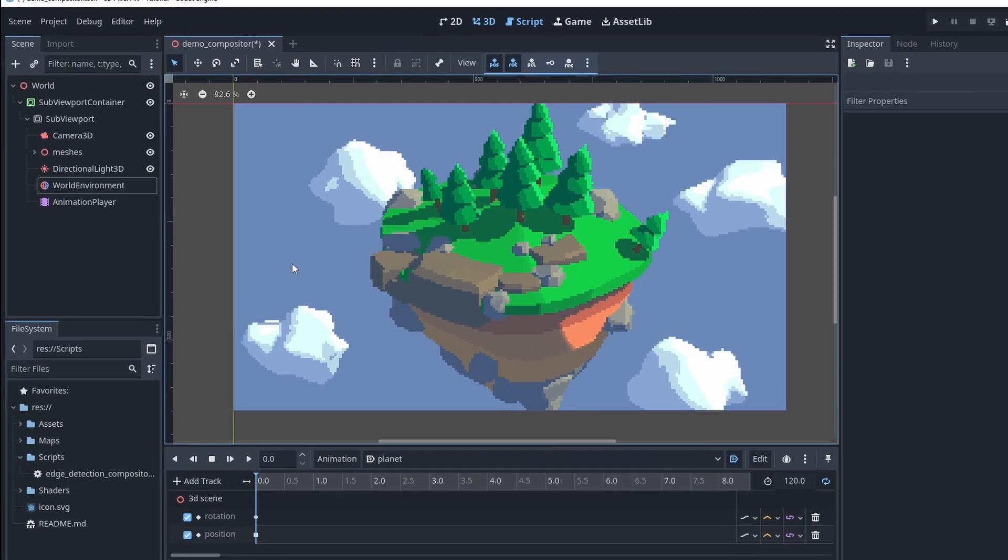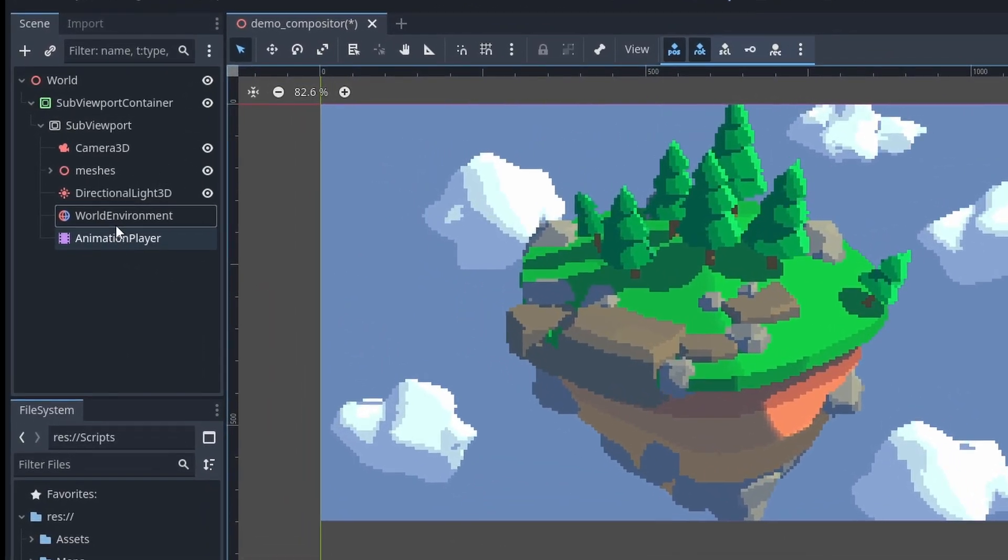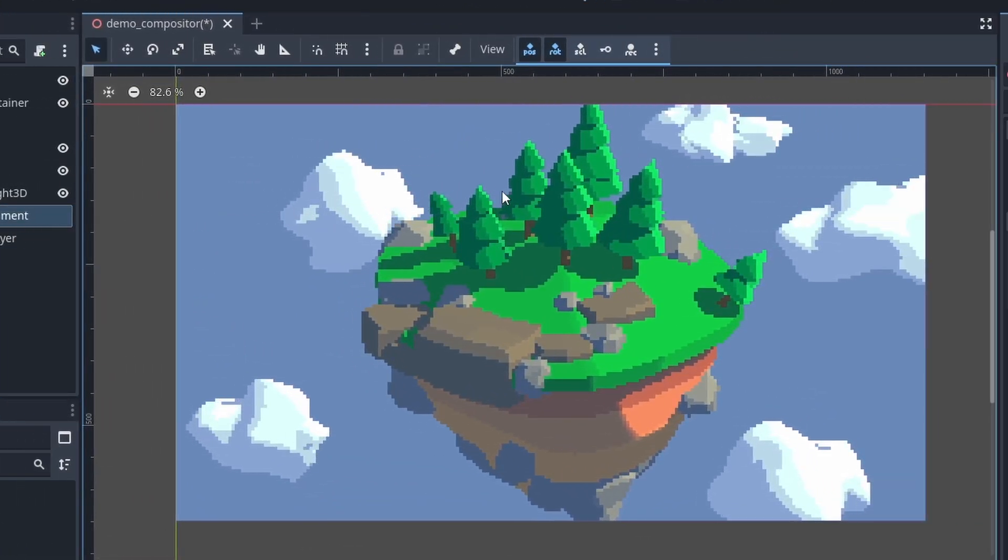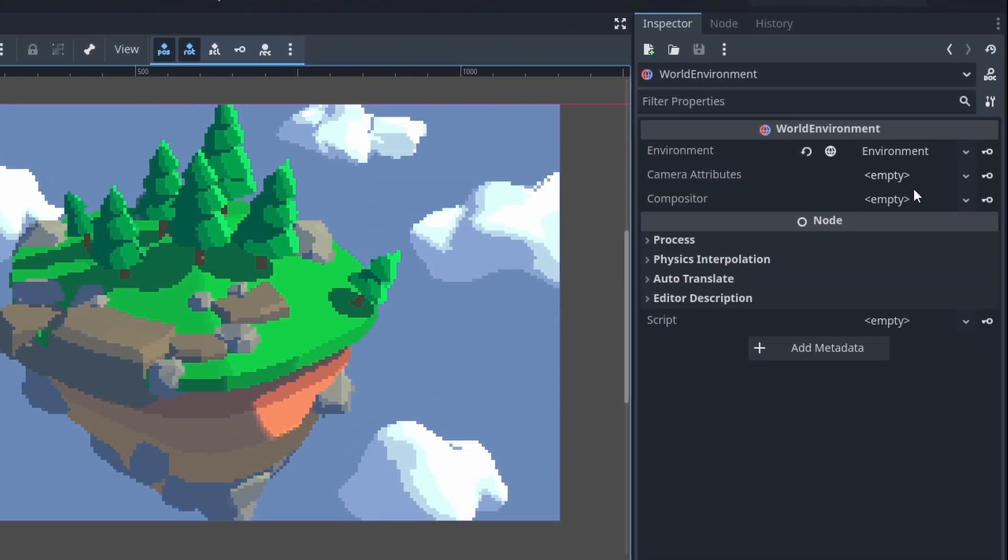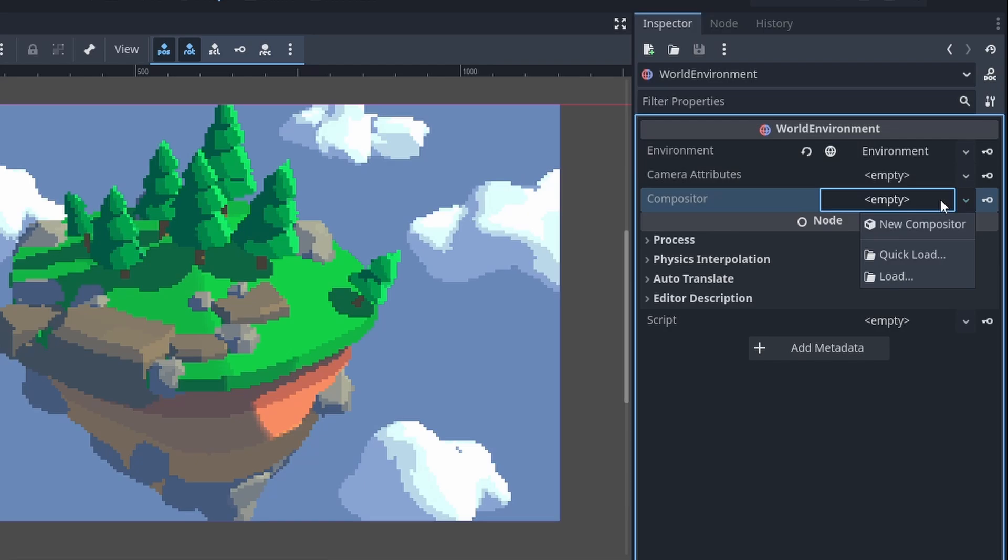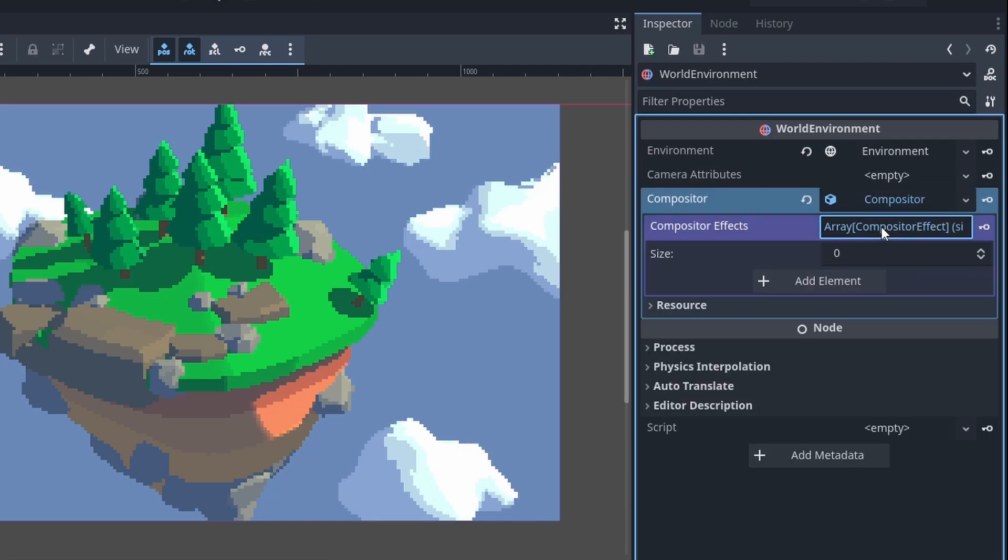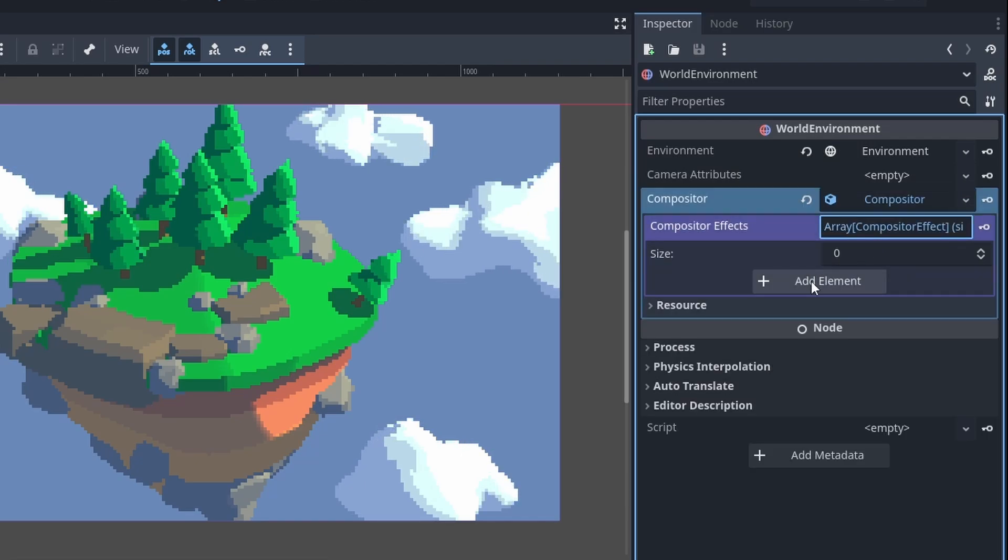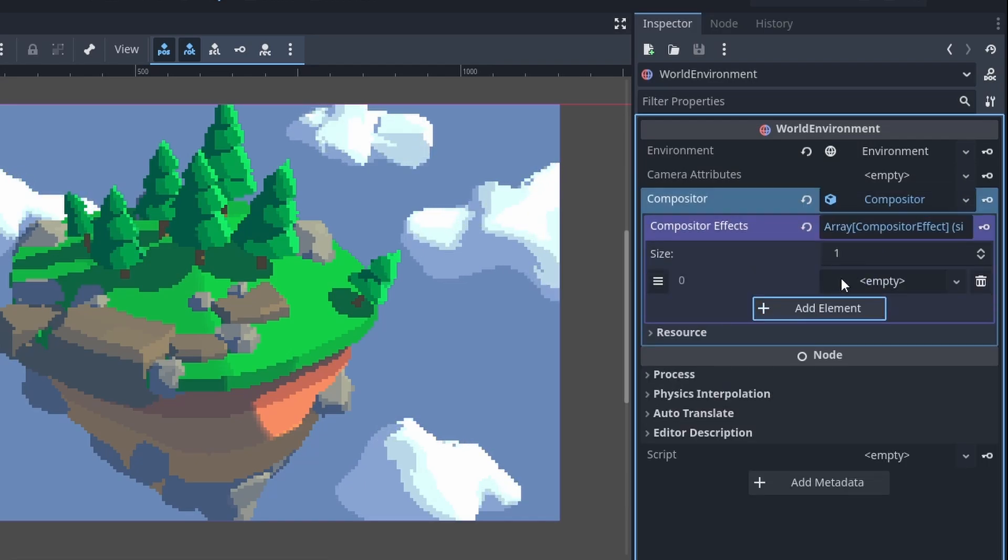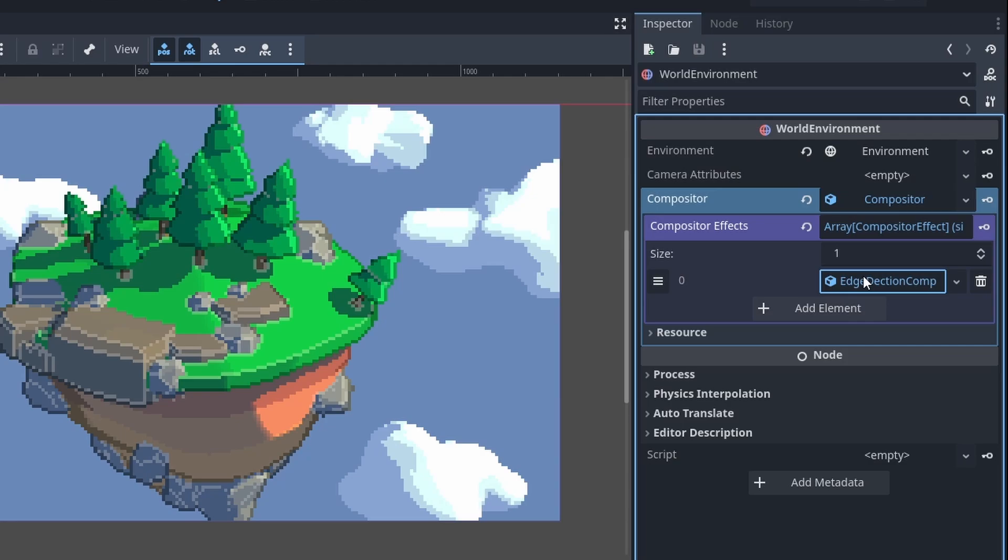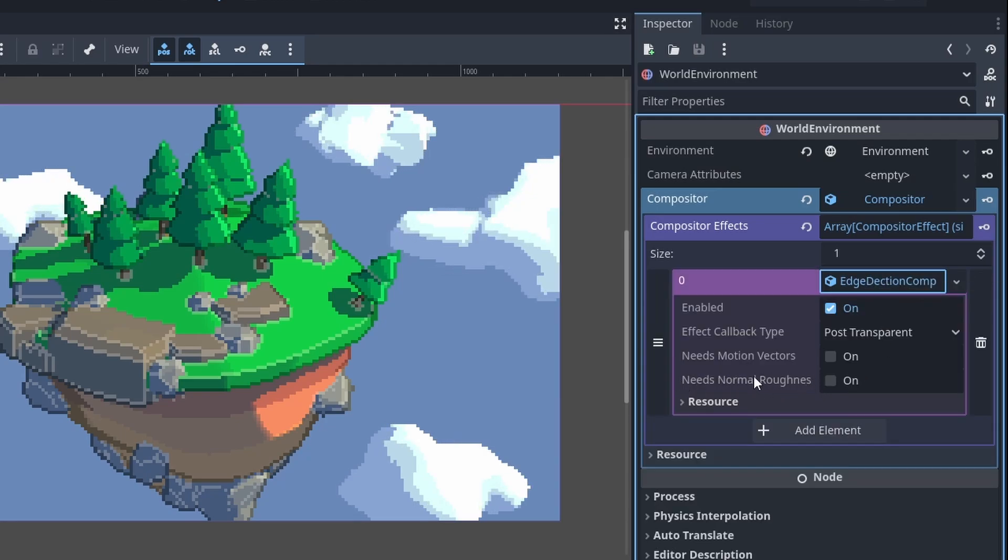Now that everything is set up, go to the World Environment node in your scene. In the Compositor Properties, create a new array and add an element of the type matching your post-processing effect. The name should match the class name you defined in the script. One last thing. For the normal roughness to work, you need to expand the Compositor element and enable the Needs Normal Roughness option.